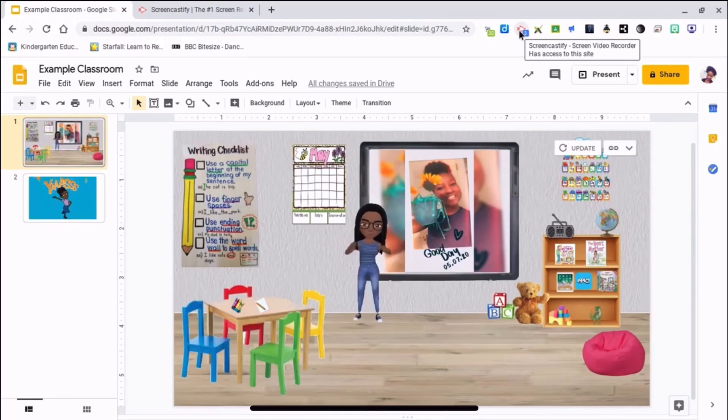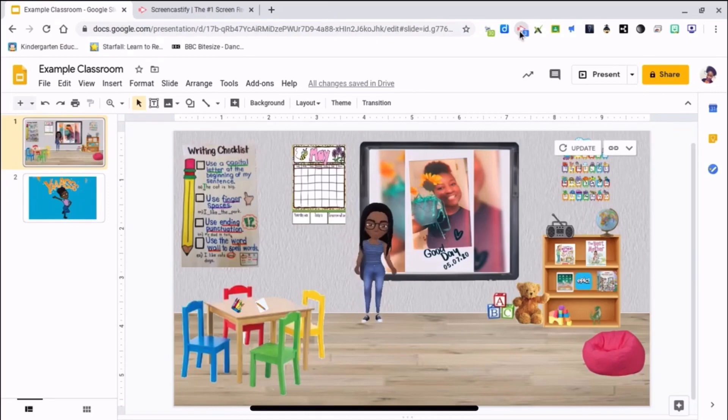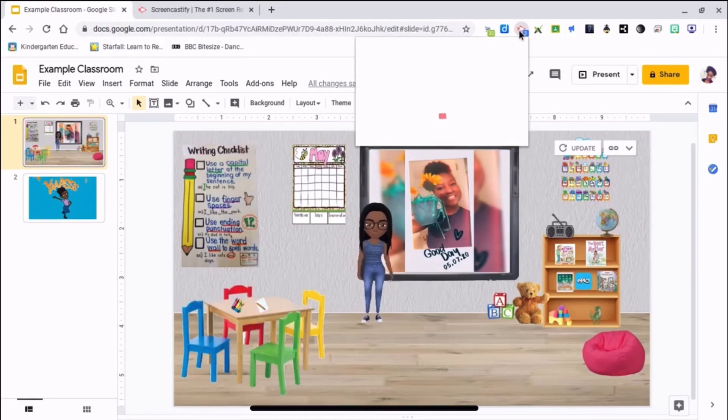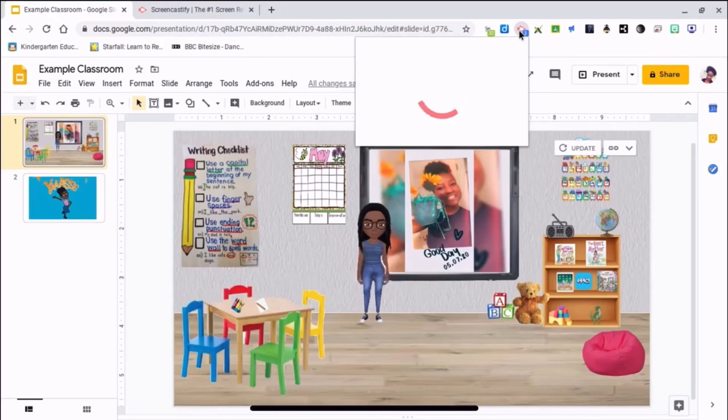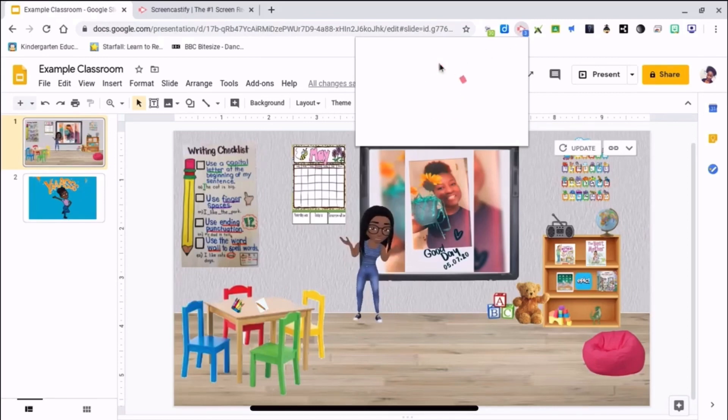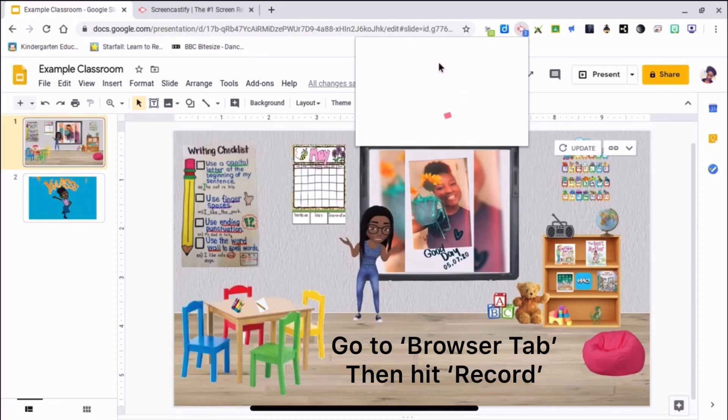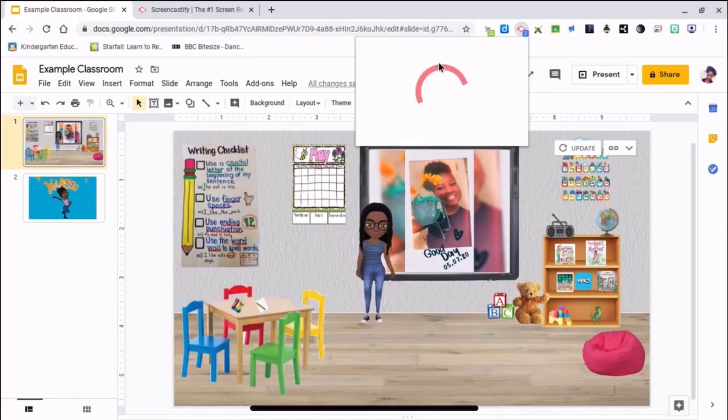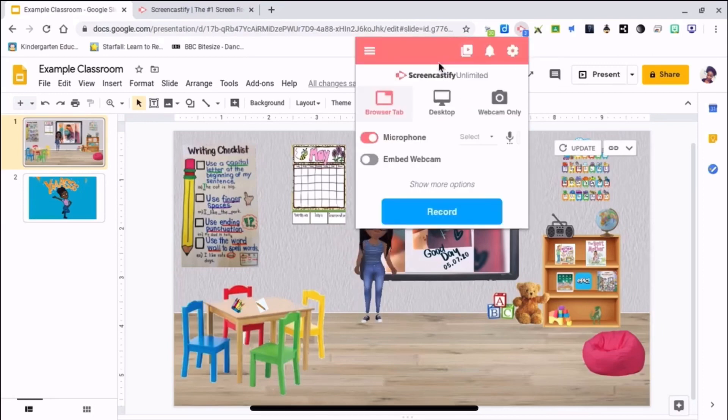So you click on it and wait. There we go. Get a browser tab and then record. All right, so after you hit record it's going to count you